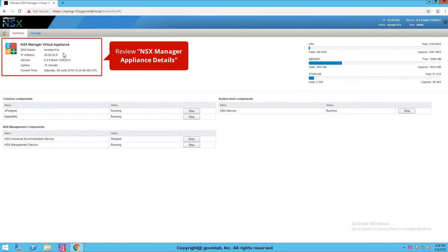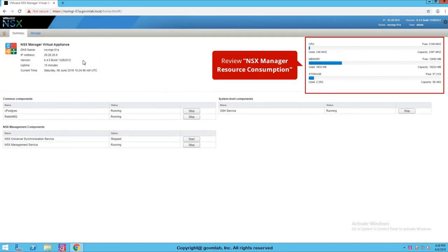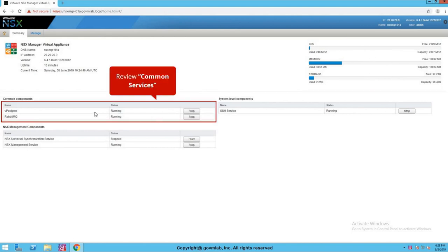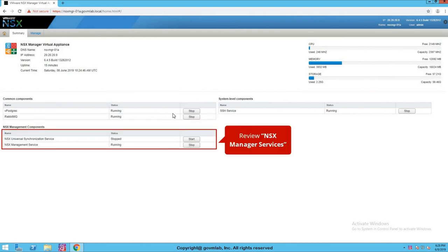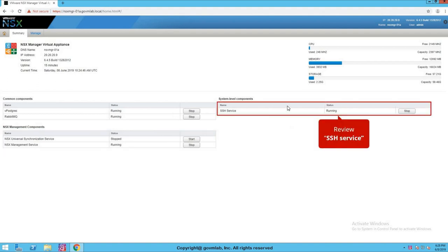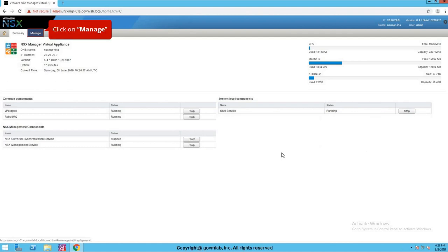Click on the Summary tab. This gives us a complete dashboard with information about the NSX Manager, hardware or manager resource consumption, information about services, management components, and system-level components. This summary option gives us a very clear view of our NSX Manager virtual appliance and the services that are important for the management appliance to function.